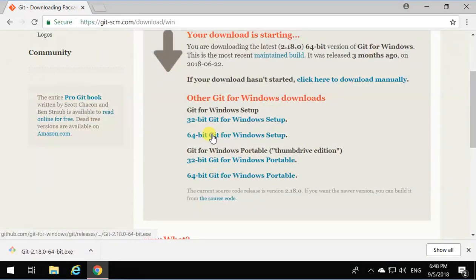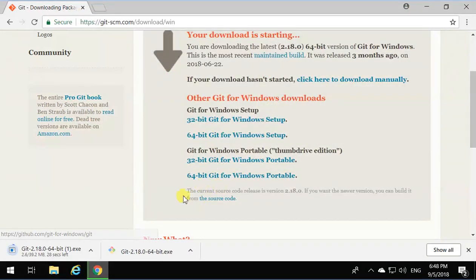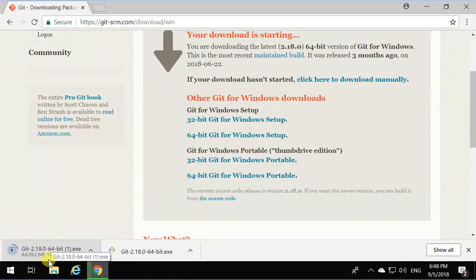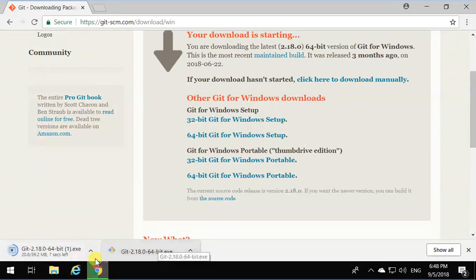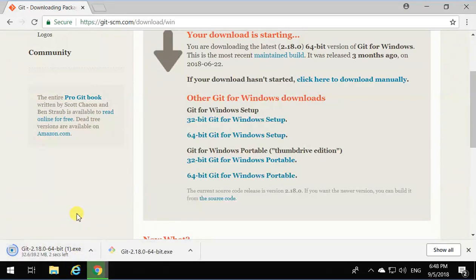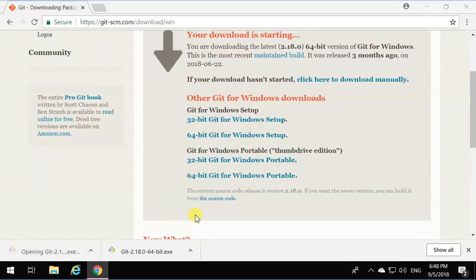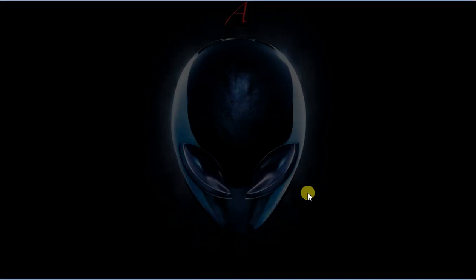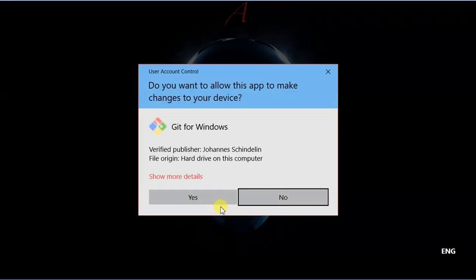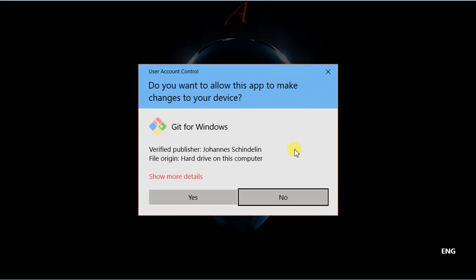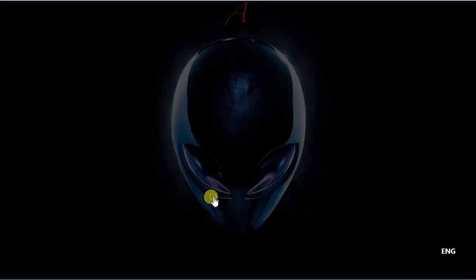So I'm going to choose 64-bit Git for Windows. It's going to download it and click to open. And we know it's going to ask if you want to allow this application to make changes. Obviously we're going to say yes.